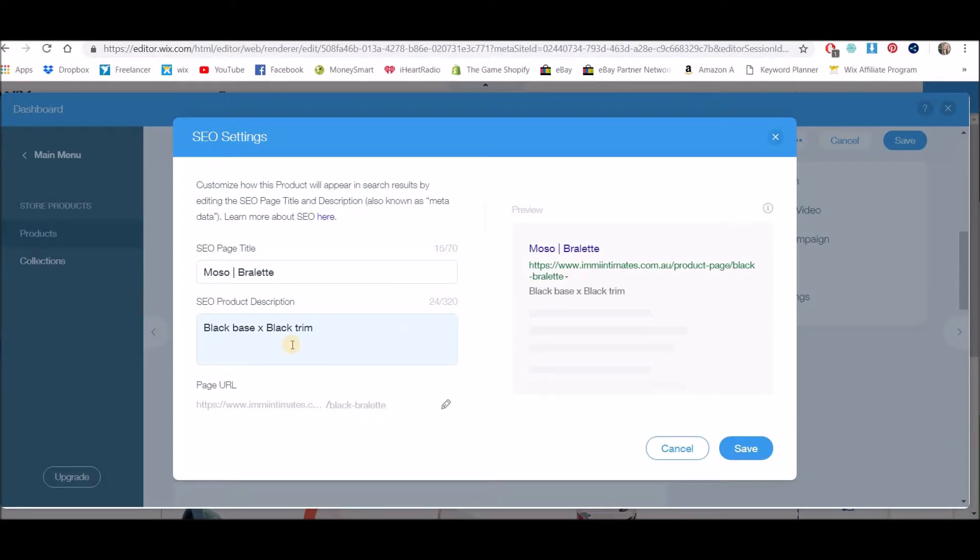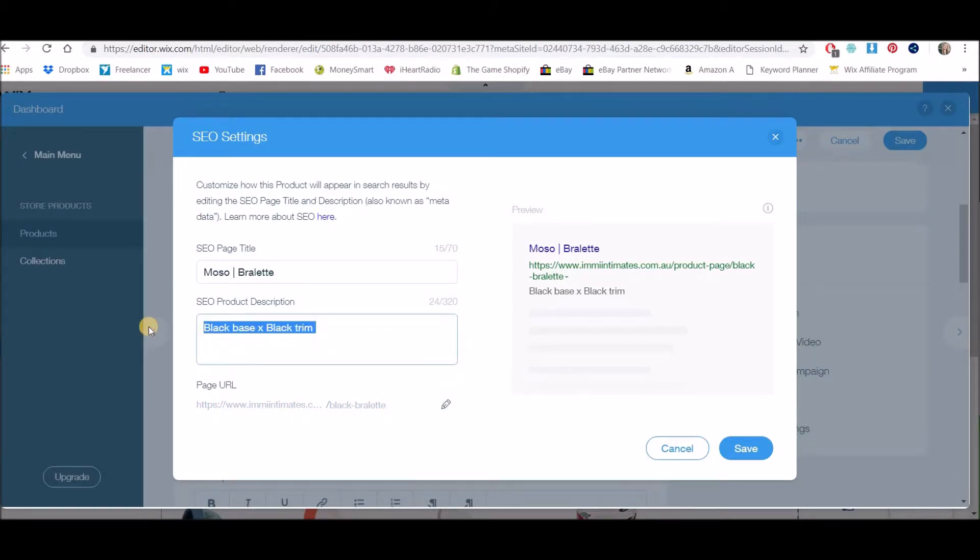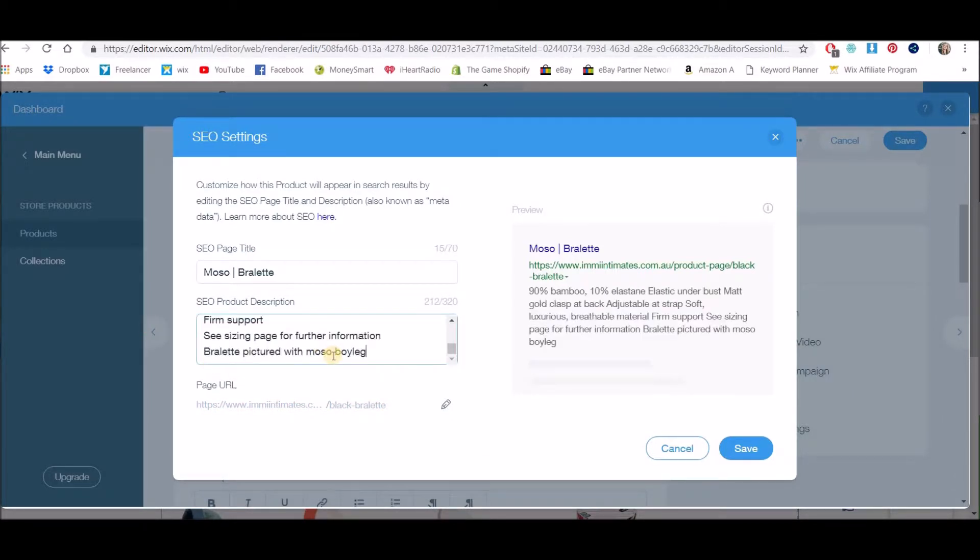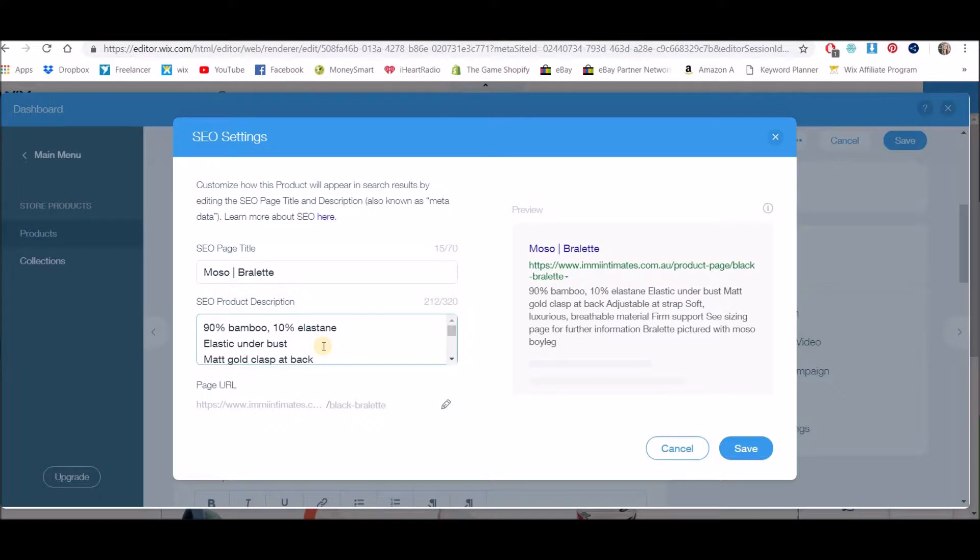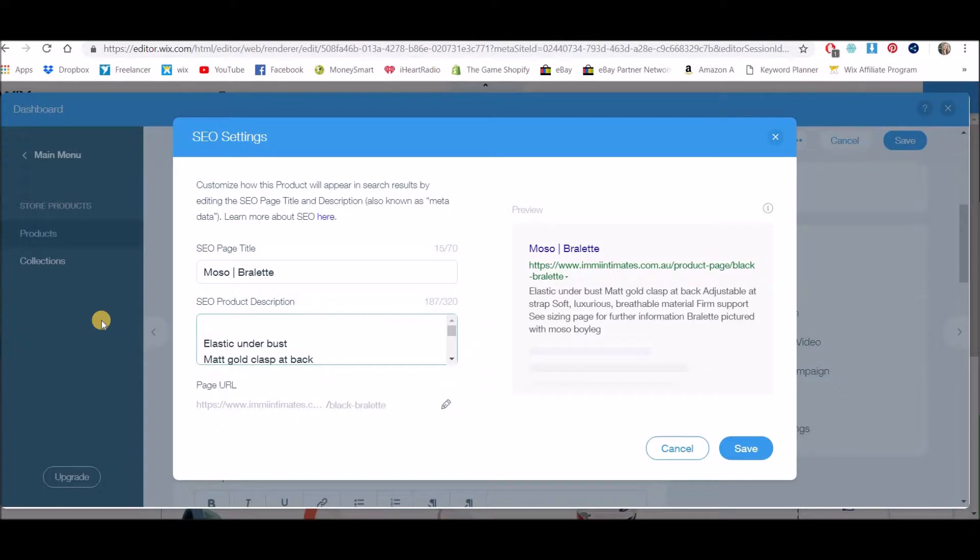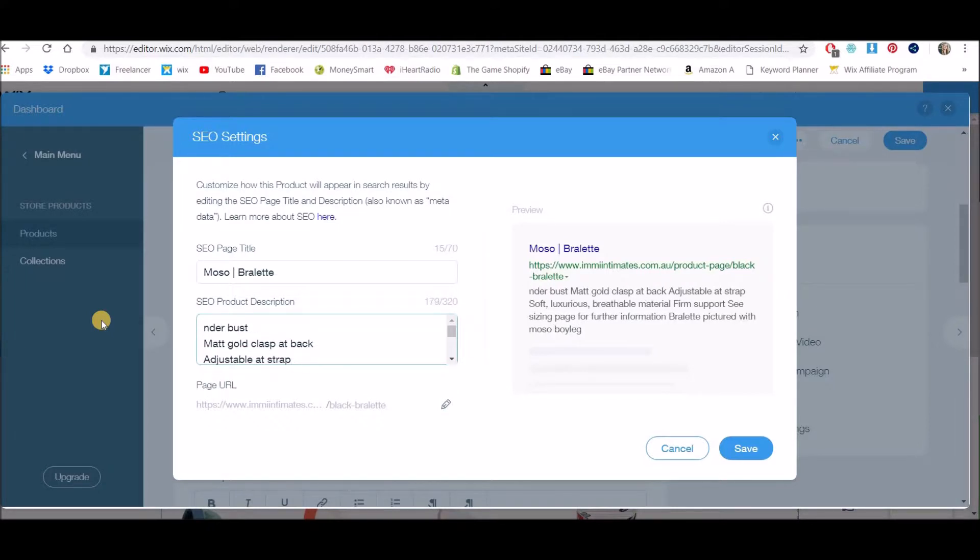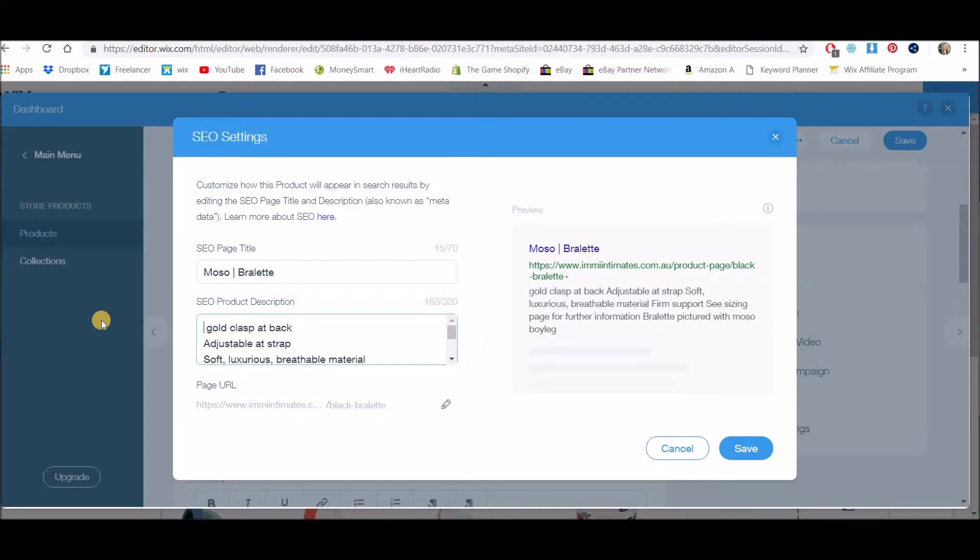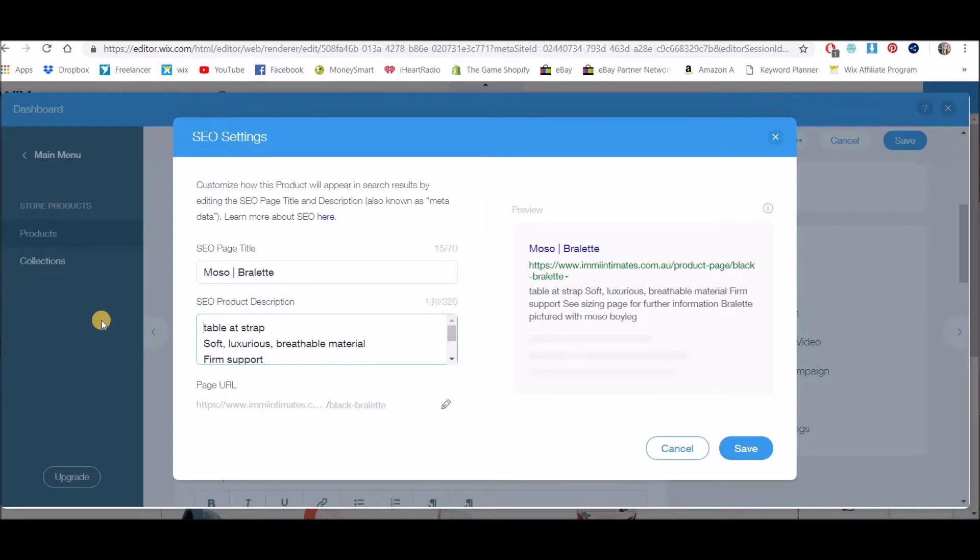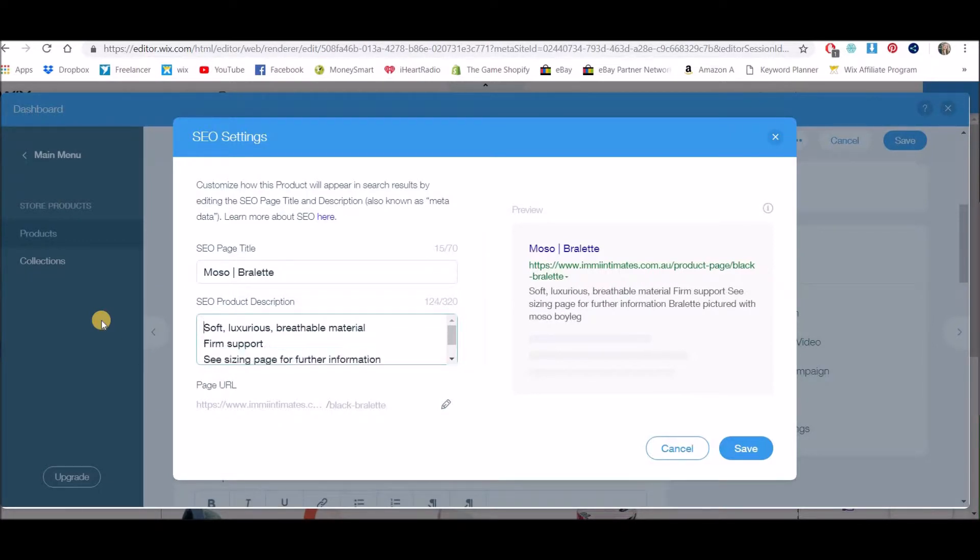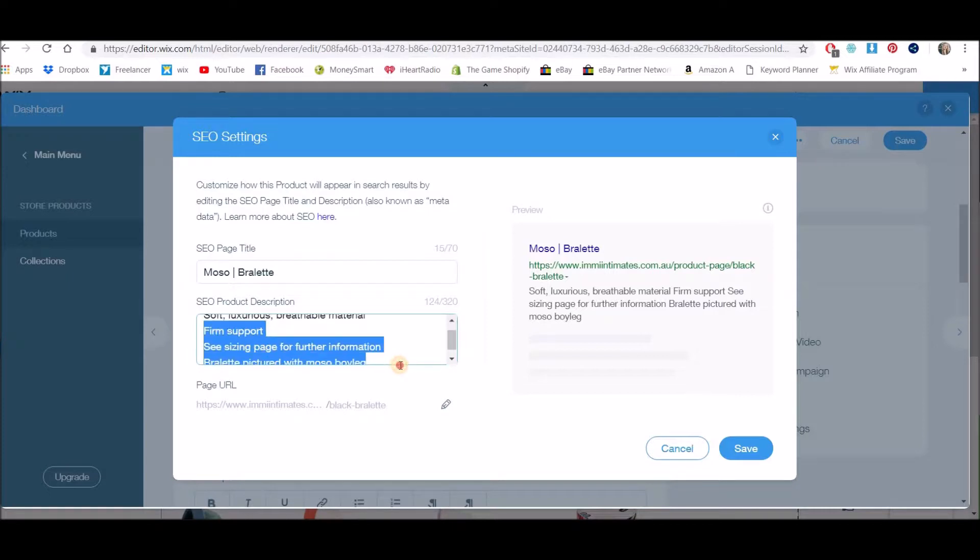So what we're going to do is make sure that our actual SEO information is exactly what we want it to be. Okay, so what I've done is just copied the sort of initial description that we had in the product, and then I'm going to readjust it to be SEO friendly. This information, it's not necessarily SEO friendly, but you can see 'the soft luxurious breathable material' is quite good description.